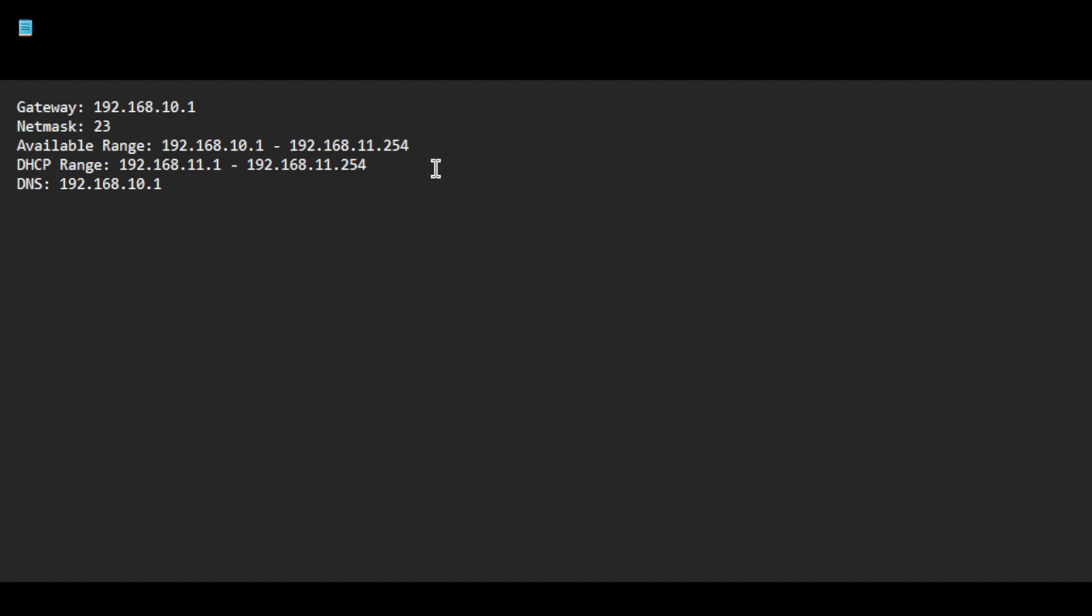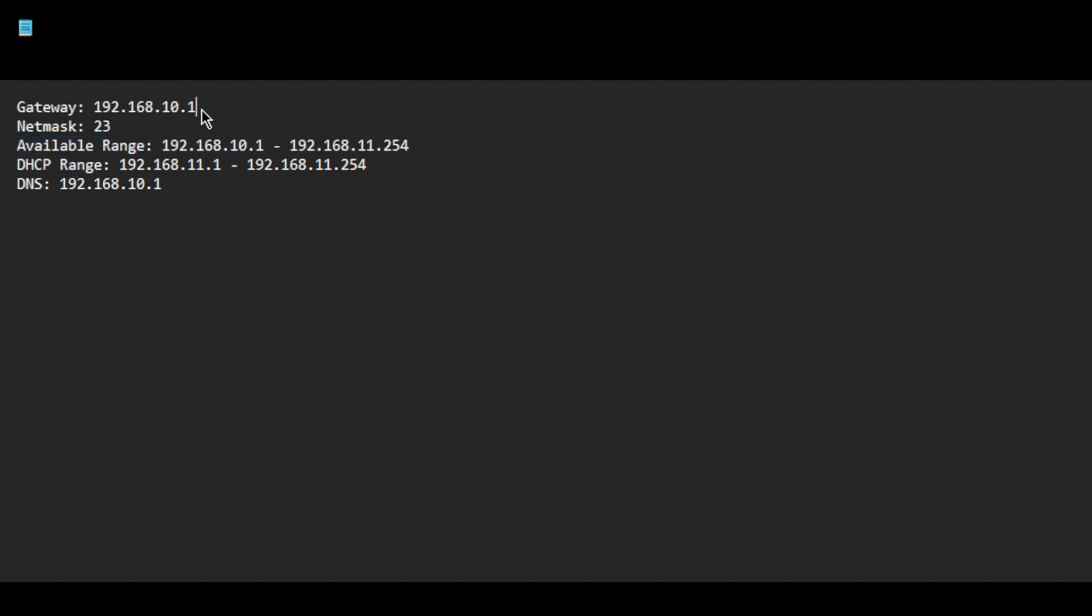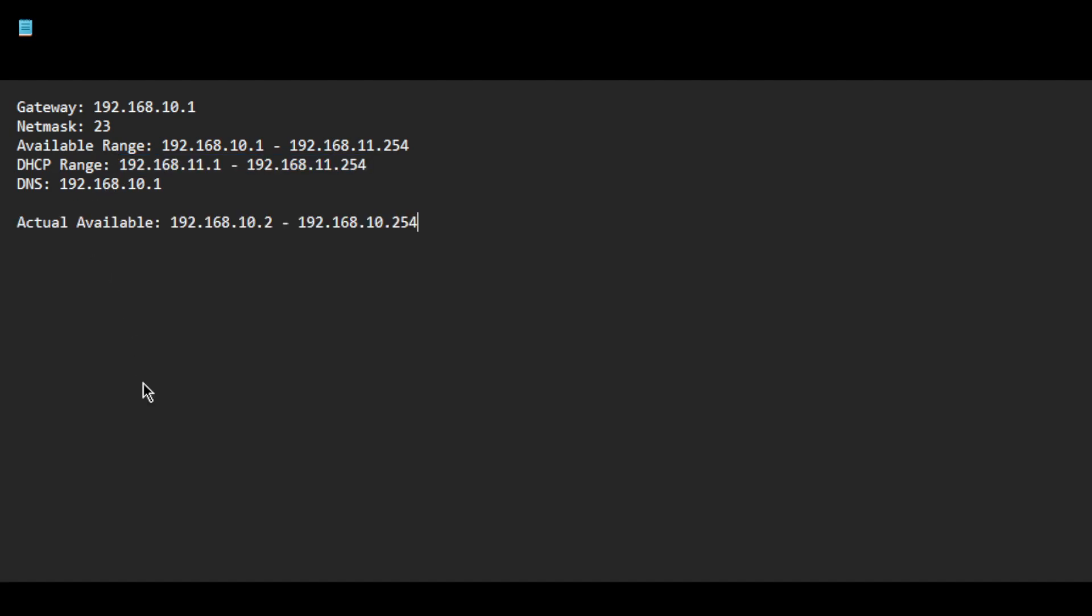Let's look at our notes now. We know the available range is 192.168.10.1 through 192.168.11.254. But the gateway address is also included in this so it can be excluded. We also know the DHCP range can be excluded from this as well. That leaves us with an actual available range from 192.168.10.2 through 192.168.10.254.